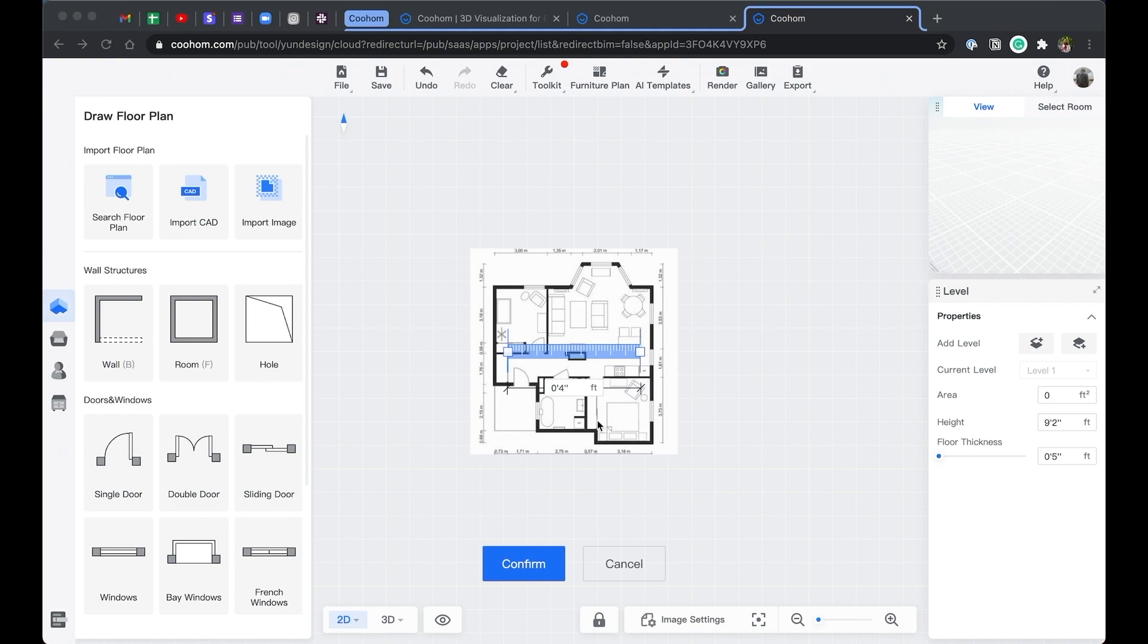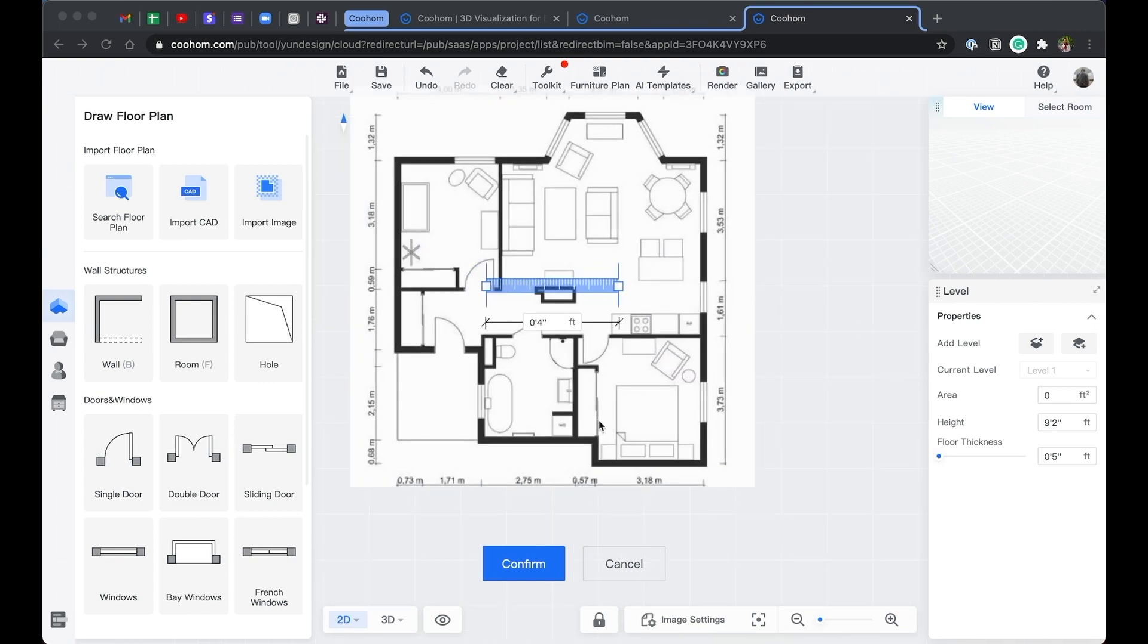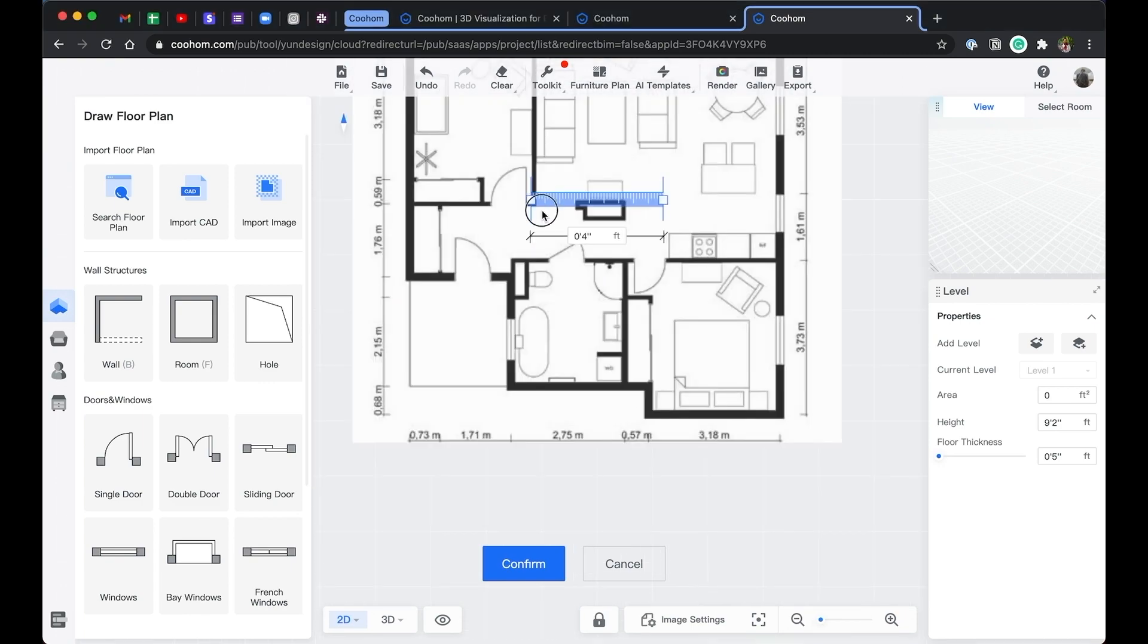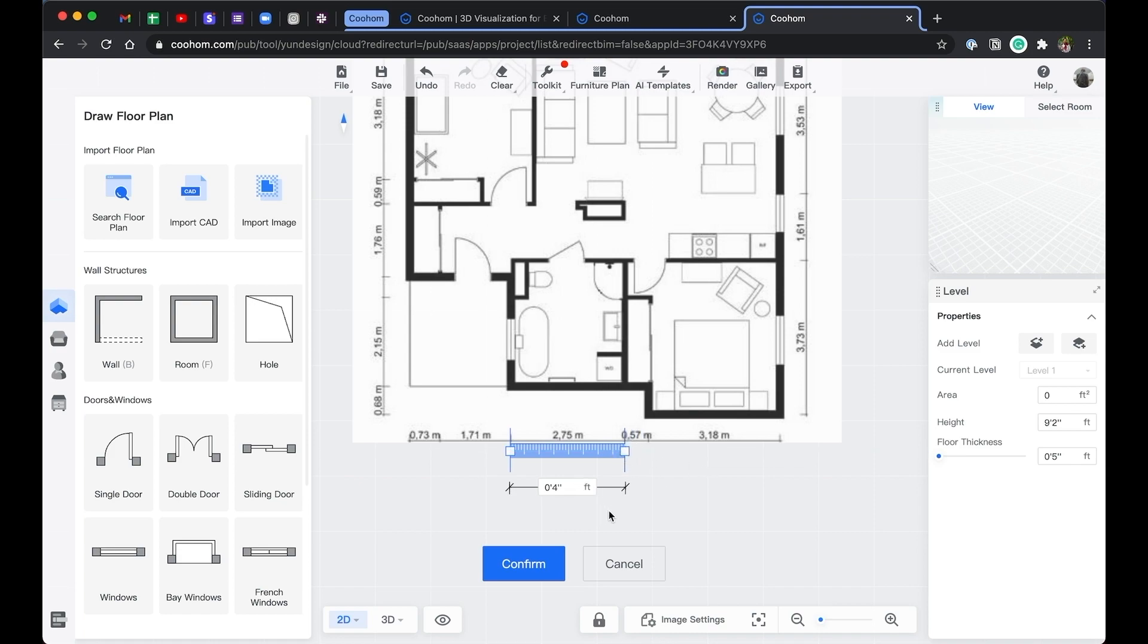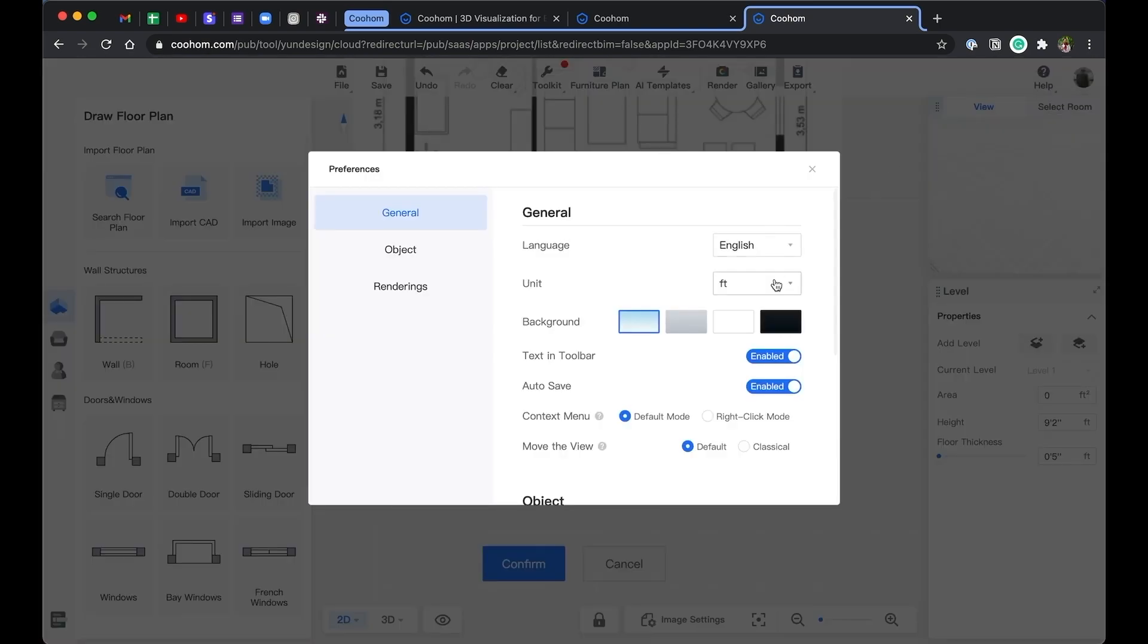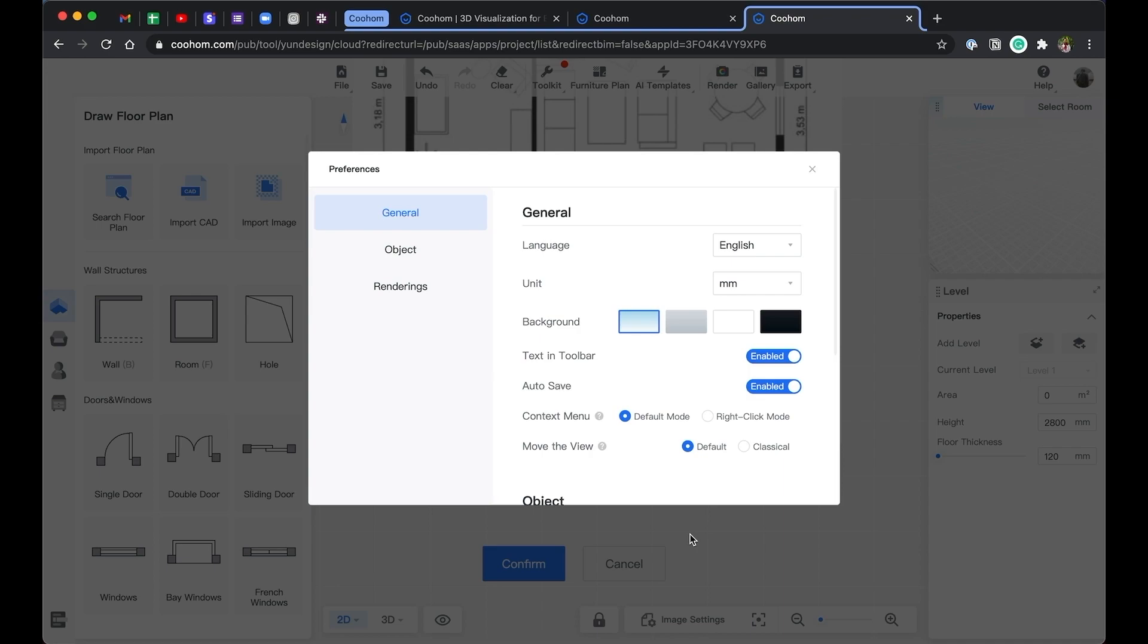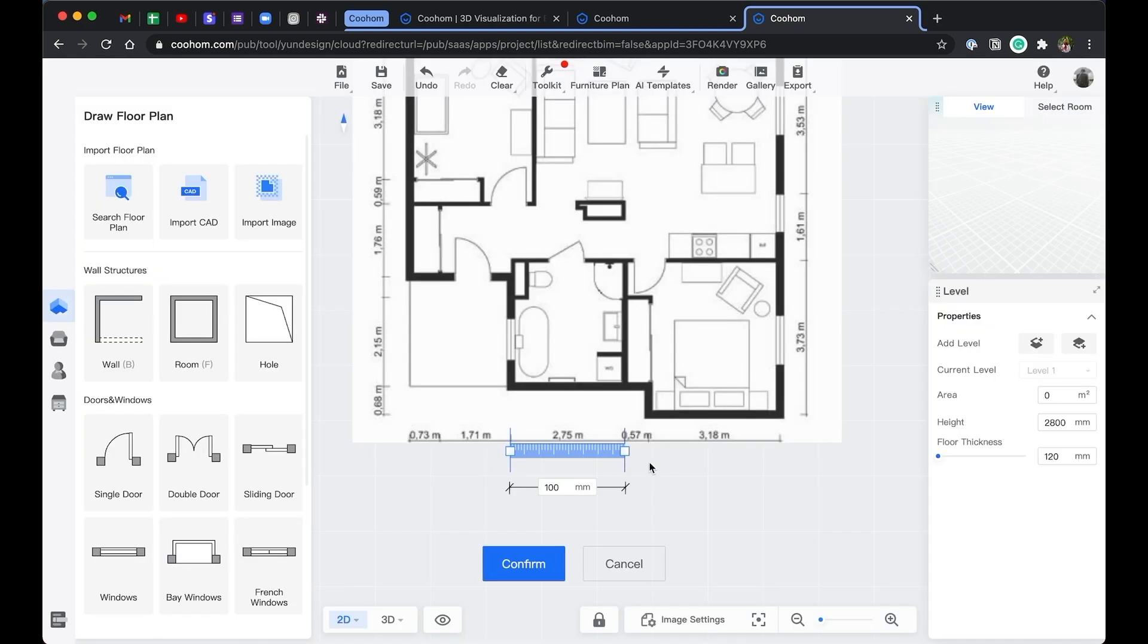Next up, you need to adjust the ruler to match an existing dimension of the drawing. Since the units here is in meters, let's go to the upper right corner, click on the settings, and switch the unit between metric and imperial. Type in the dimension shown on the image, then click finish.